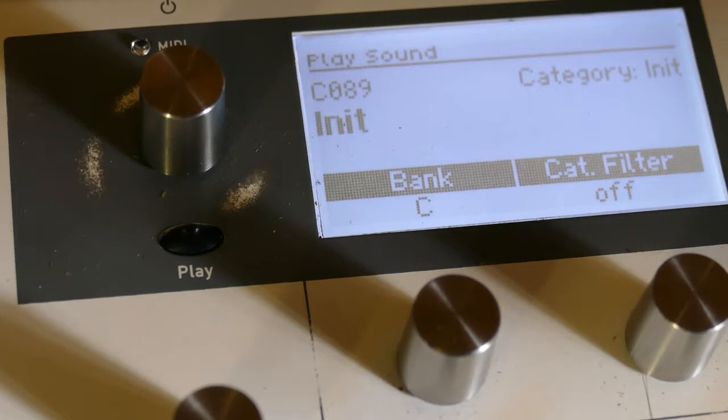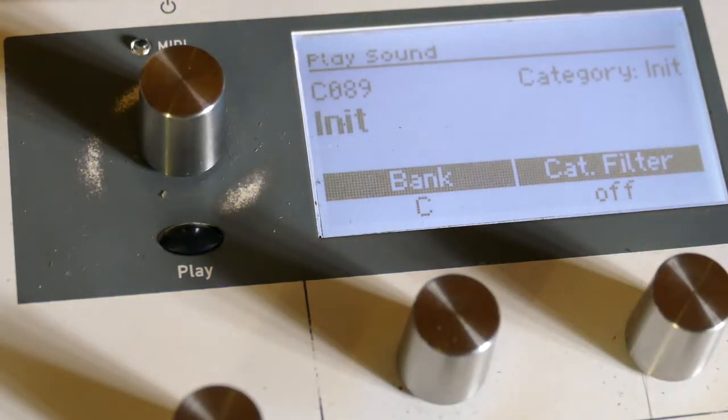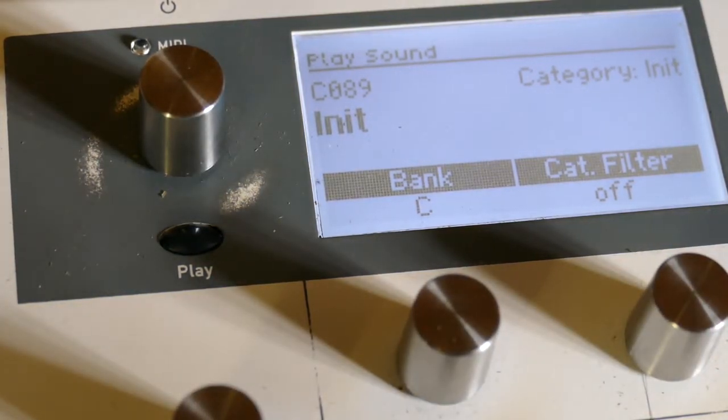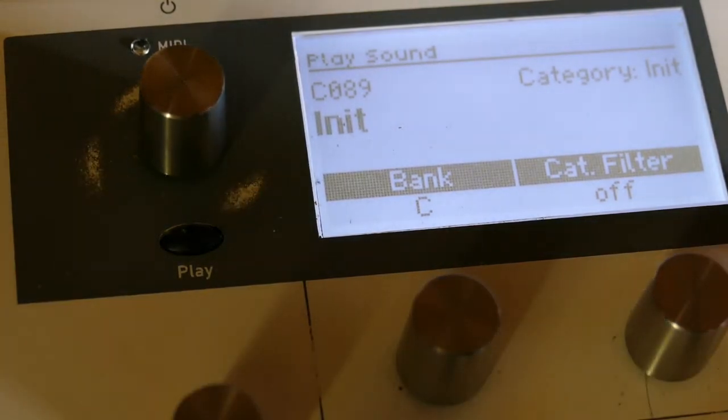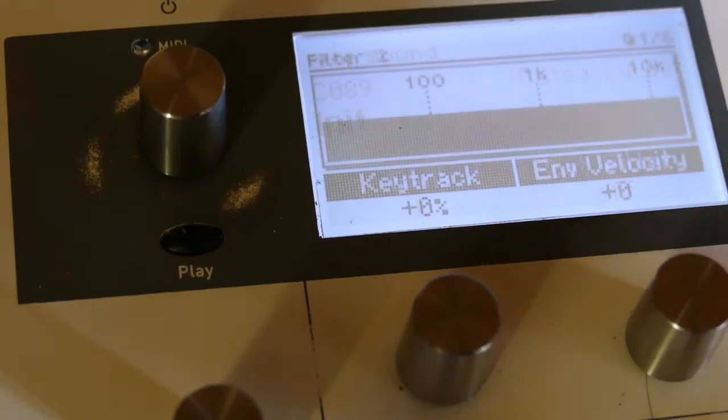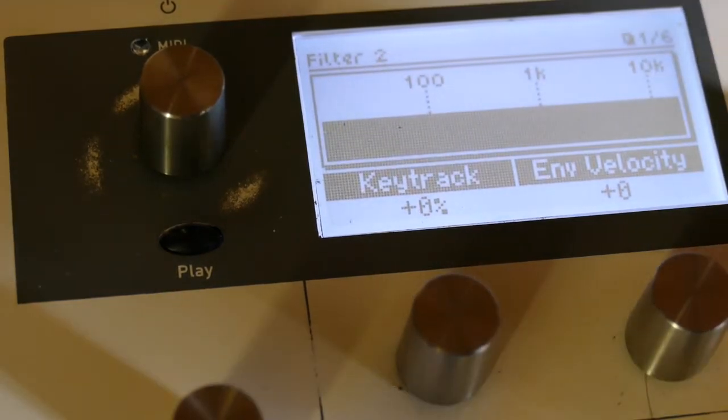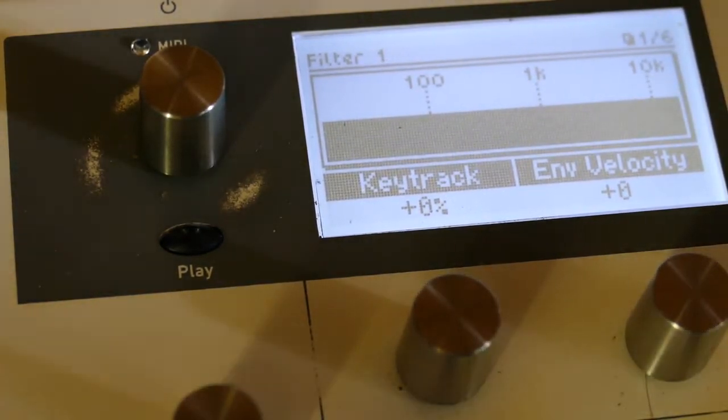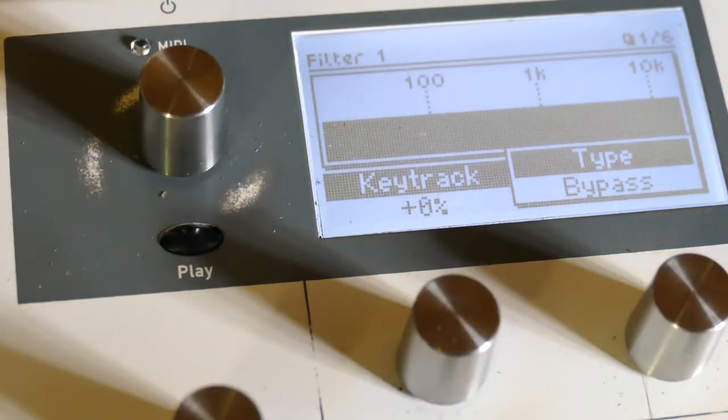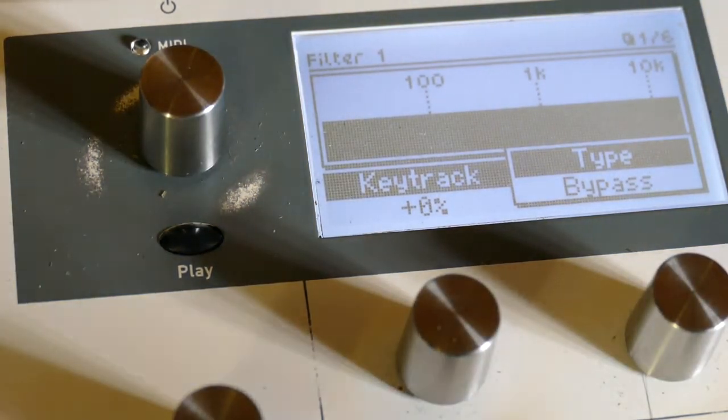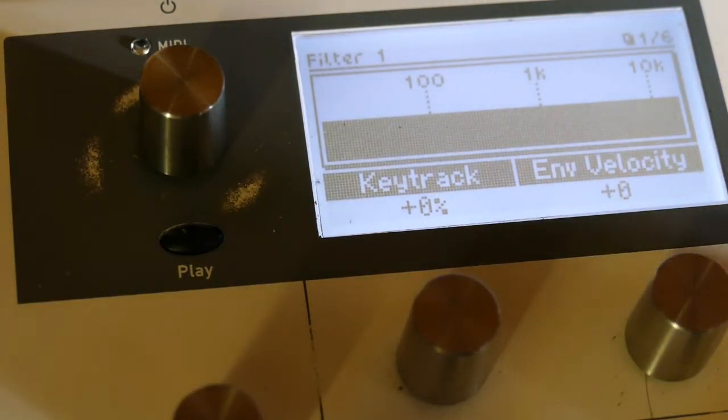We start off with the init patch, which is a sawtooth. Now I'm not going to deal with pitch whatsoever, so I'm actually going to disable filter one right there. I'm going to write some modifiers.